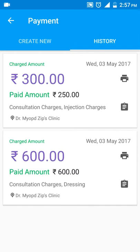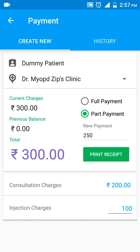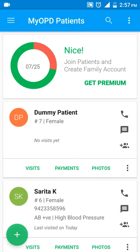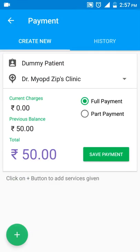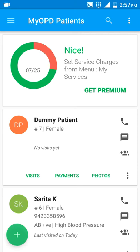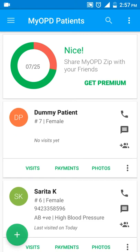I enter the new amount the patient is paying — say 250 — and save. Now if I go to the history, you would see the charged amount is 300 and the paid amount is 250, so 50 rupees will be outstanding in this patient's account. If I go back and come to the payment section again to create a new payment record, I'll see 50 rupees as the past balance for this patient.